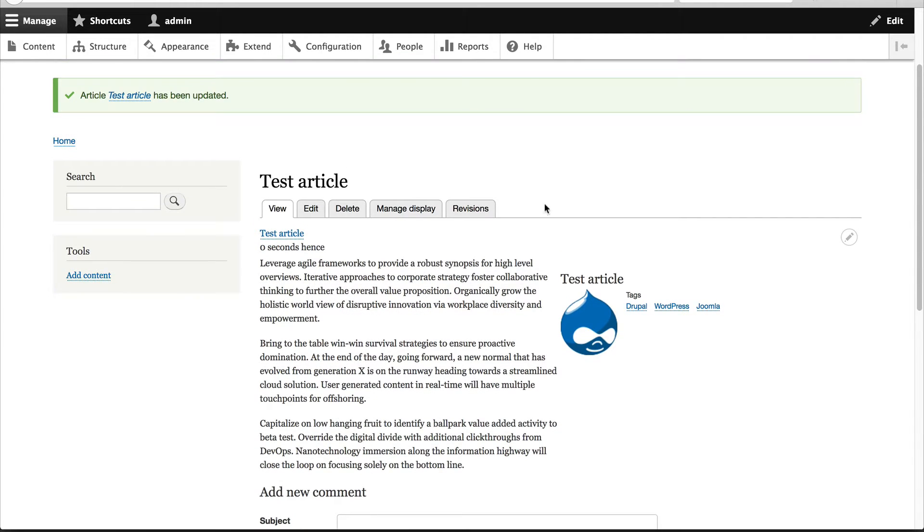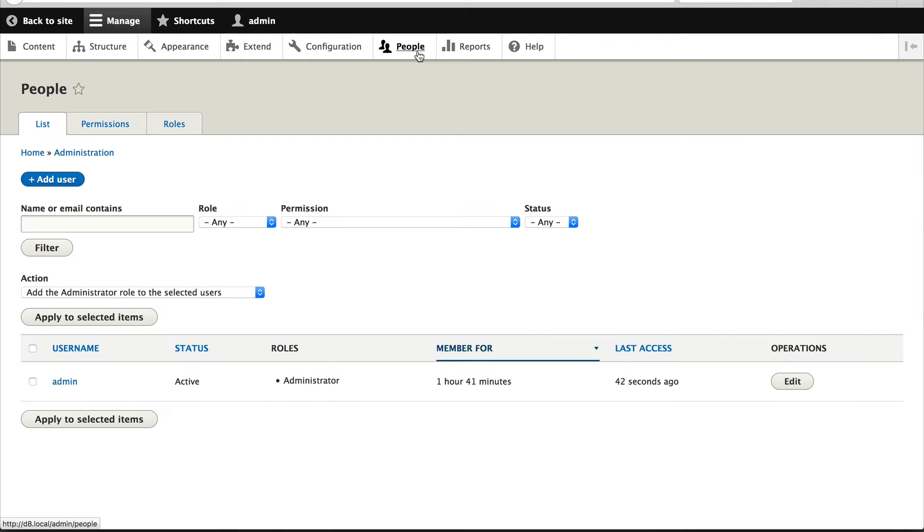So the final thing I'll show you is the permissions. So click on people and click on permissions.